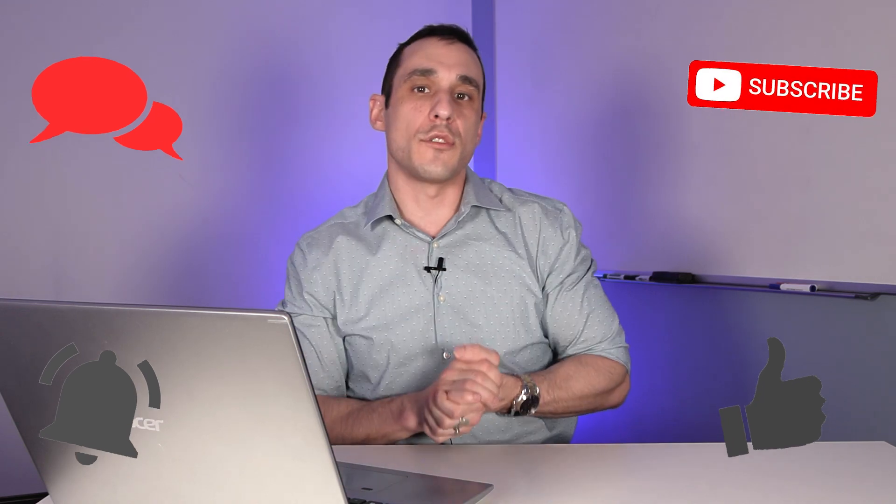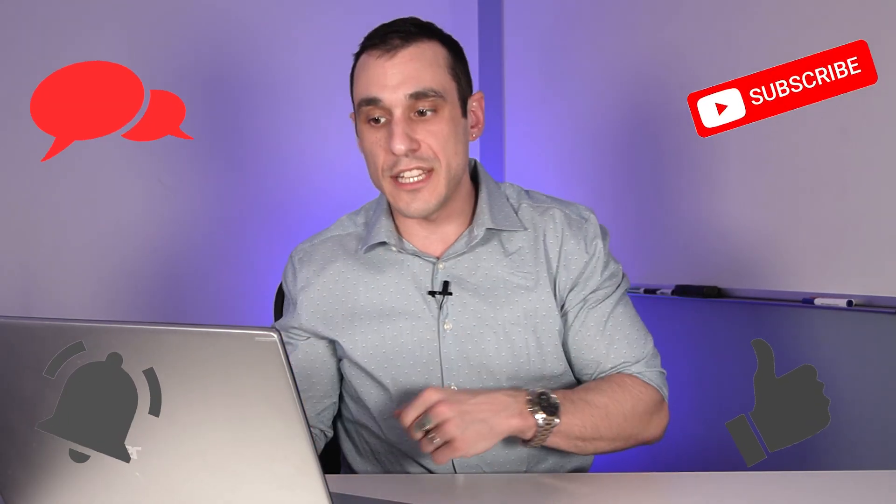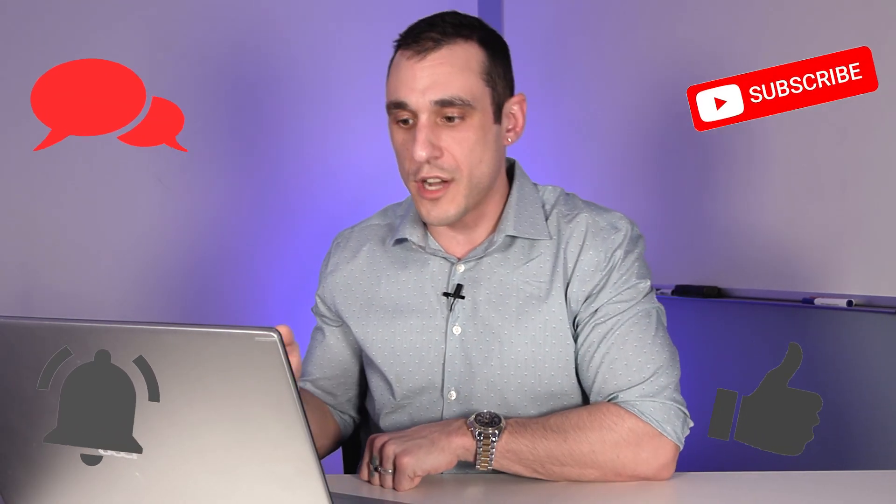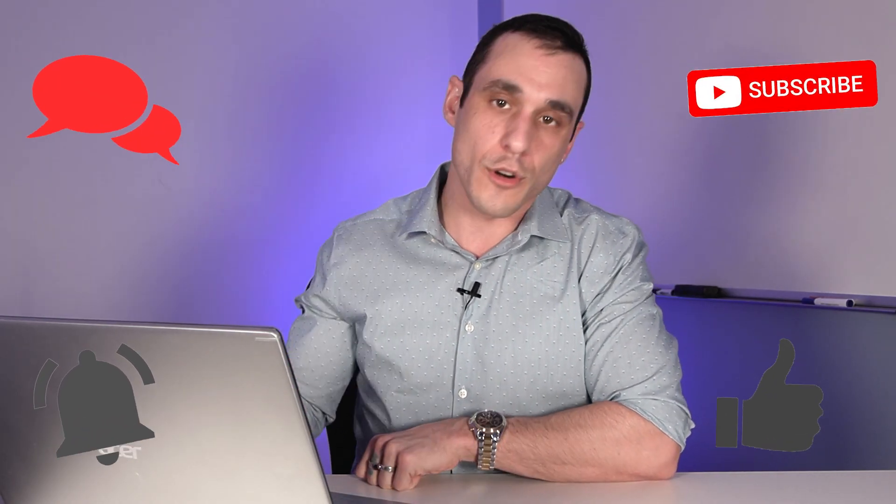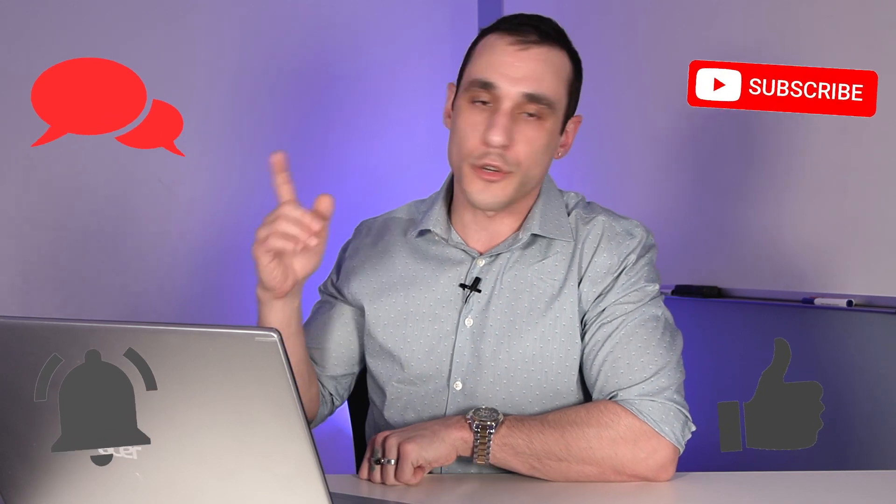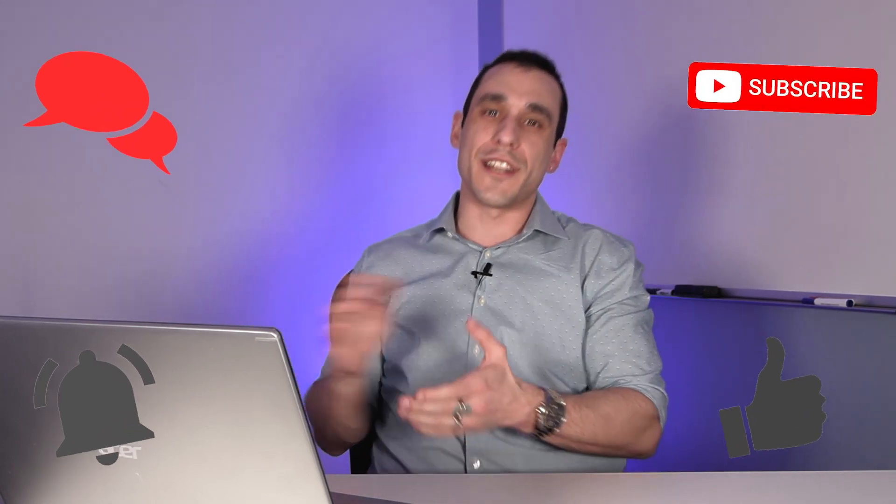All right. Thanks everybody for tuning into this quick video and definitely go play with this feature to help you speed up and be more efficient when you're creating your PCBs. Thanks everybody.